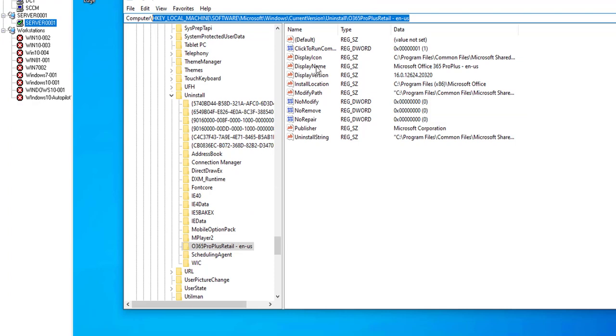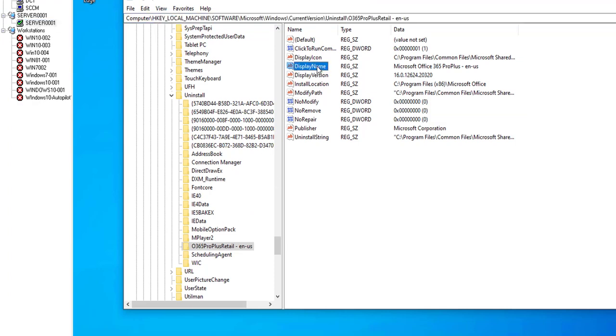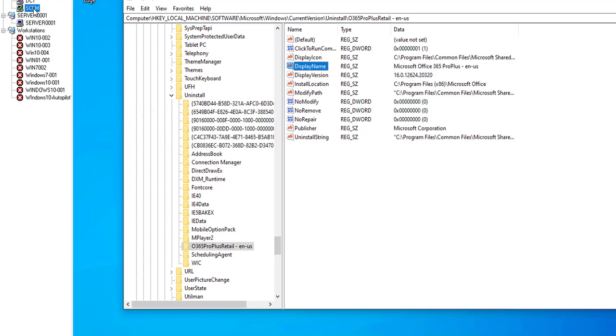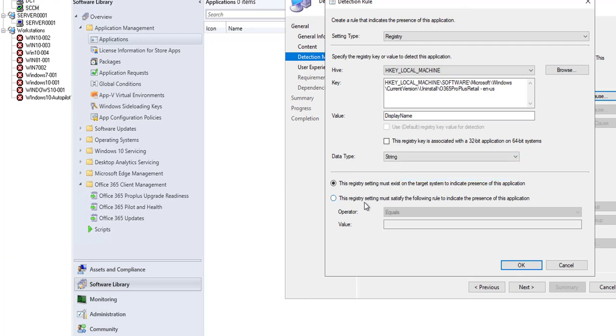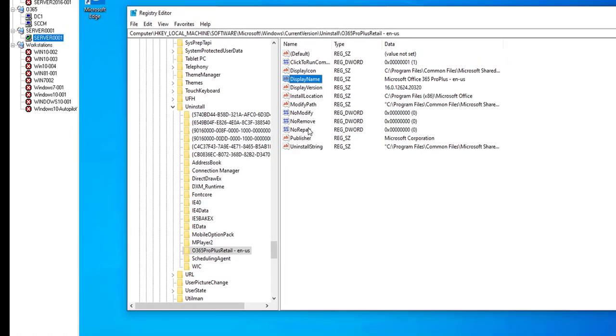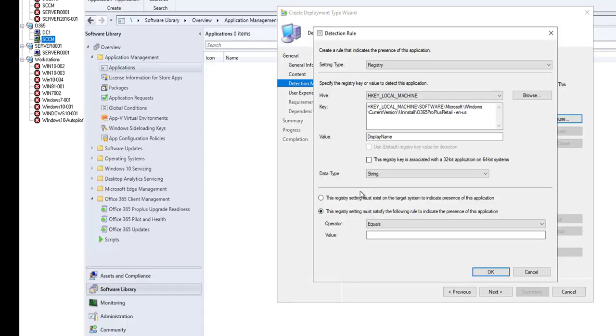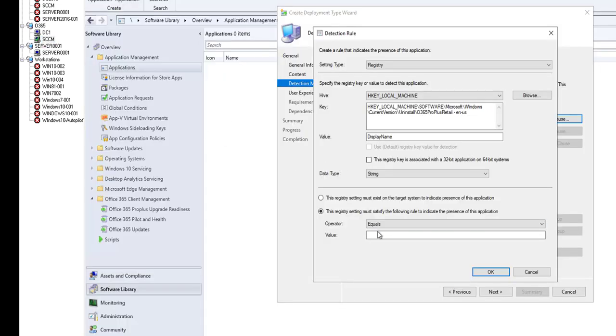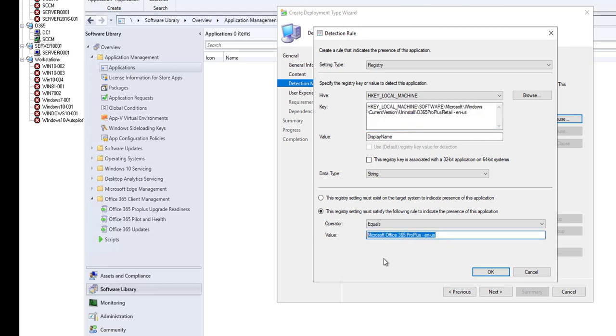The value should be the display name. It's going to be a string and make sure it's equals to. So it's going to look at the registry key for the display name and equals to this. If this key exists on the machine that means this Office application is already installed. Click OK.